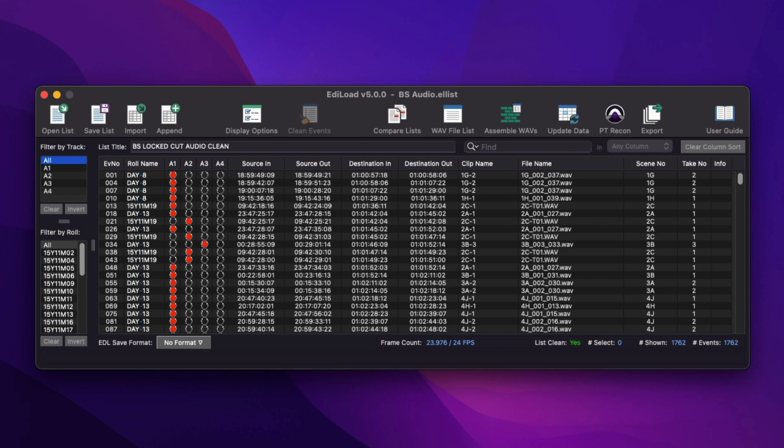Hi, I'm Mark from Sounds and Sync, the developer of Edilode. In this video, I'm going to show you what's new in Edilode version 5. And for your reference, I'll be keeping the best to last.